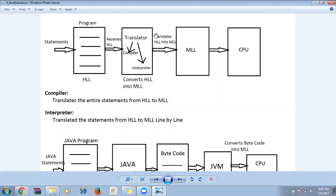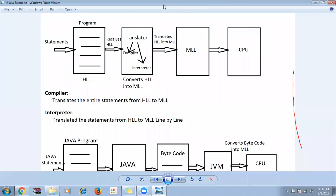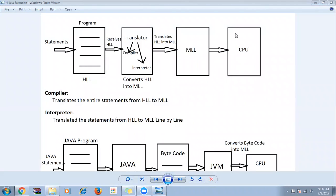Once you clear all the syntax errors, only then can you start the execution — till then you cannot start. So at the compiler level, it converts everything, and during conversion if it identifies any issues, it asks us to clear all the issues before execution can start.